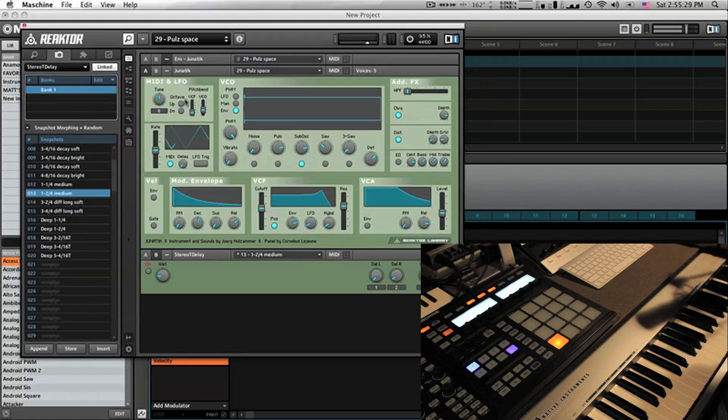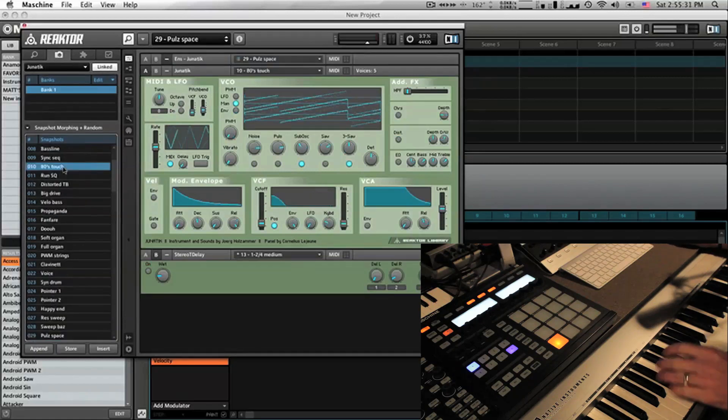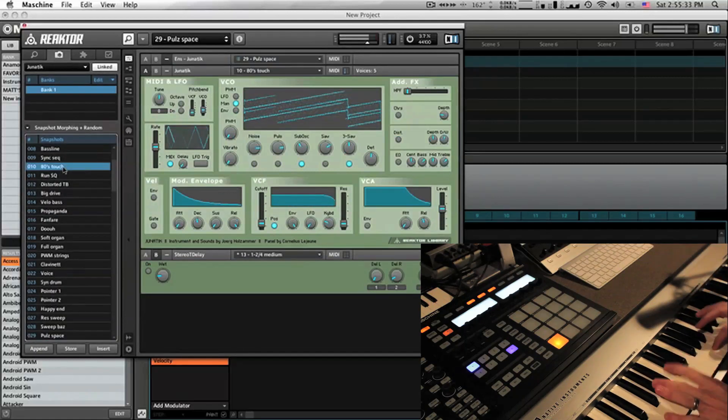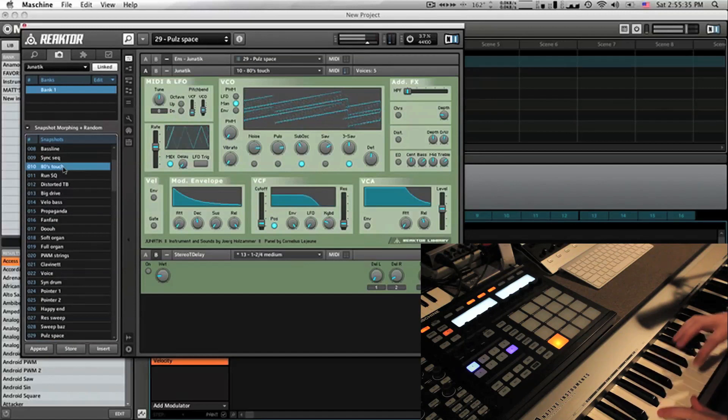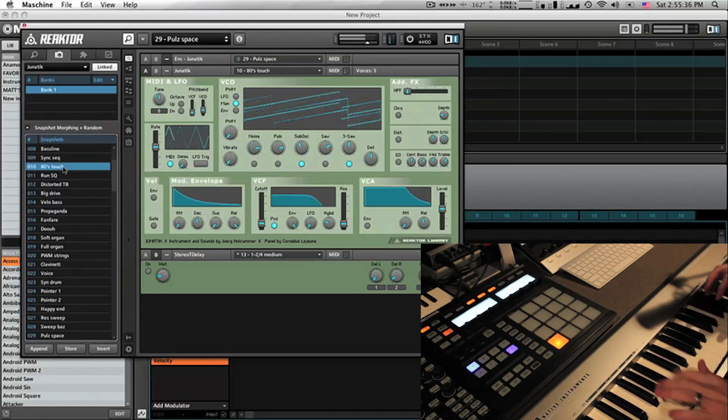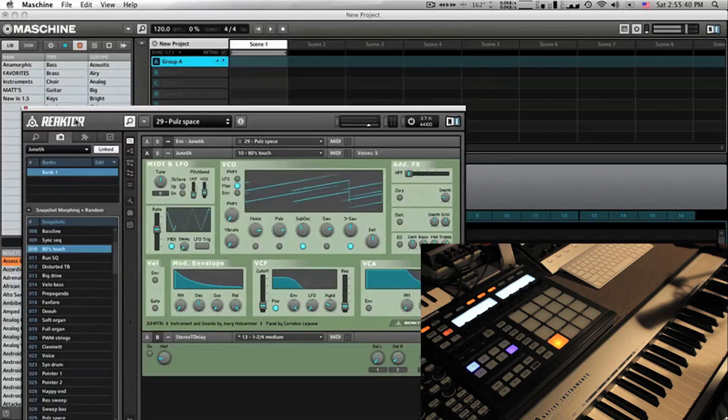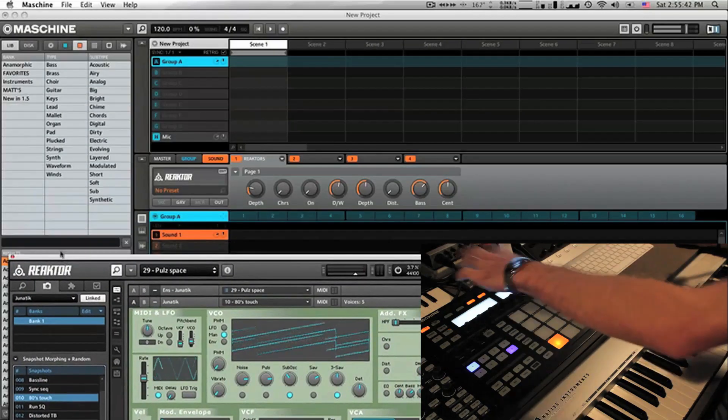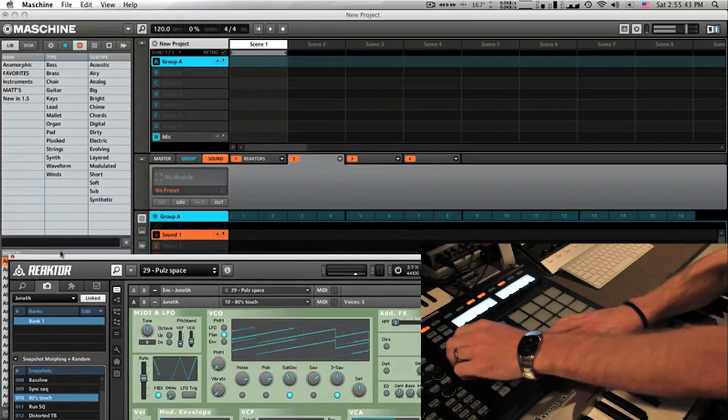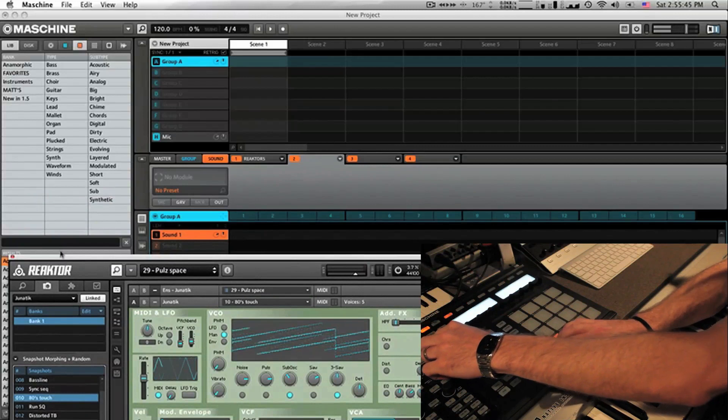I'm going to find a cool bass sound here, so we're going to grab this 80s touch. And that works, so what we're going to do is I'll move this guy down and we're just going to browse for another plugin.